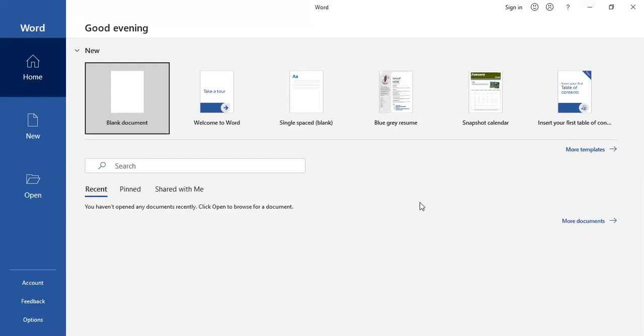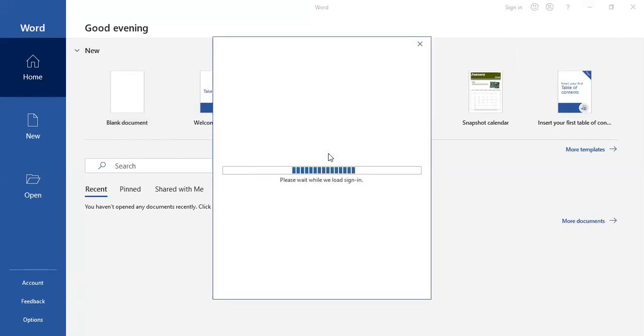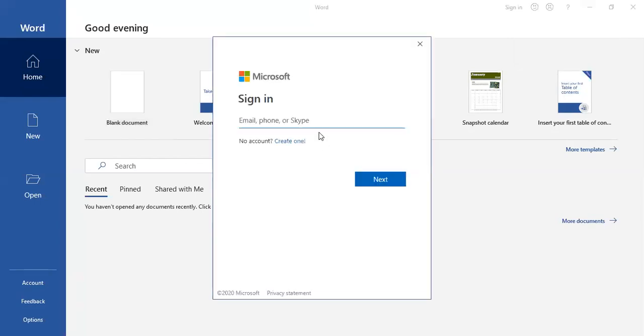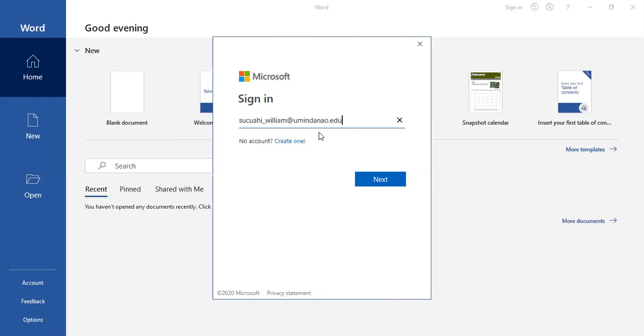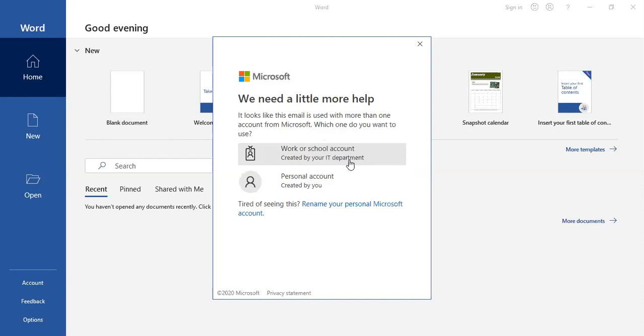For example, this one. Click sign in to register. Then enter your Office 365 username, which is your school email address. Then click select work or school account. Do not select personal account.